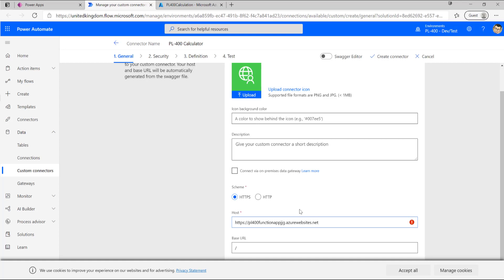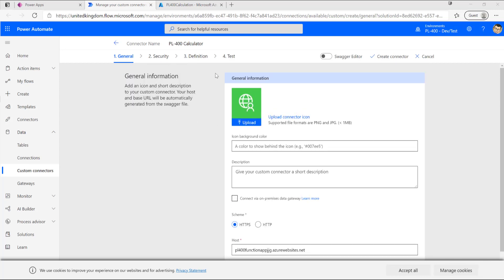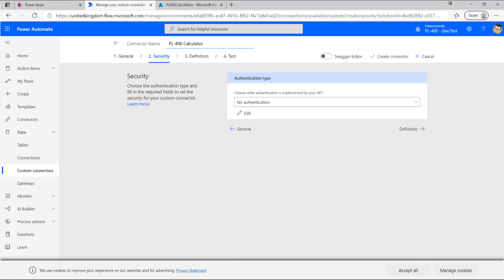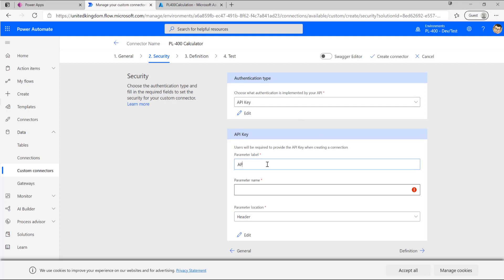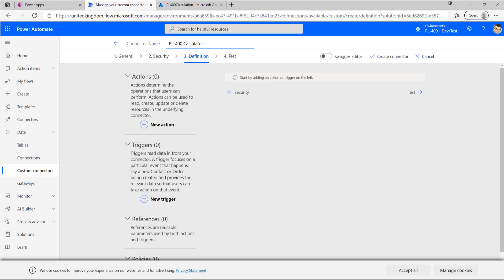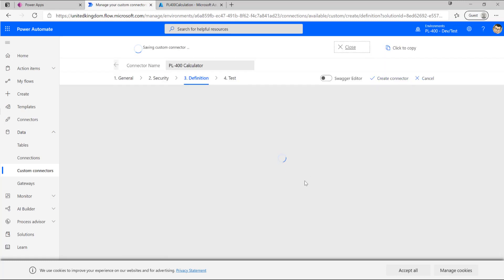I extract just the URL portion, remove the HTTPS prefix, and leave the base URL as default. Moving on to Security, there are several options: no authentication, basic, API key, or OAuth 2.0 — OAuth 2.0 is usually preferred, but our function app uses an API key since we created it quickly from the portal. I select API key, name it 'api key', set the parameter name to 'code', and specify it as a query parameter in the URL. With that done I move to the Definition tab and first save my changes by clicking 'Create Connector'.